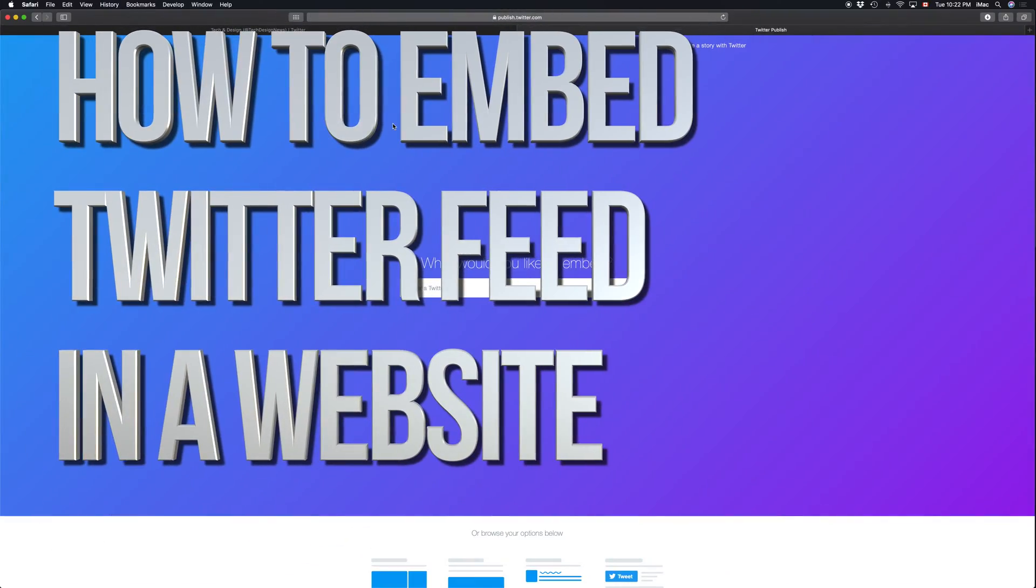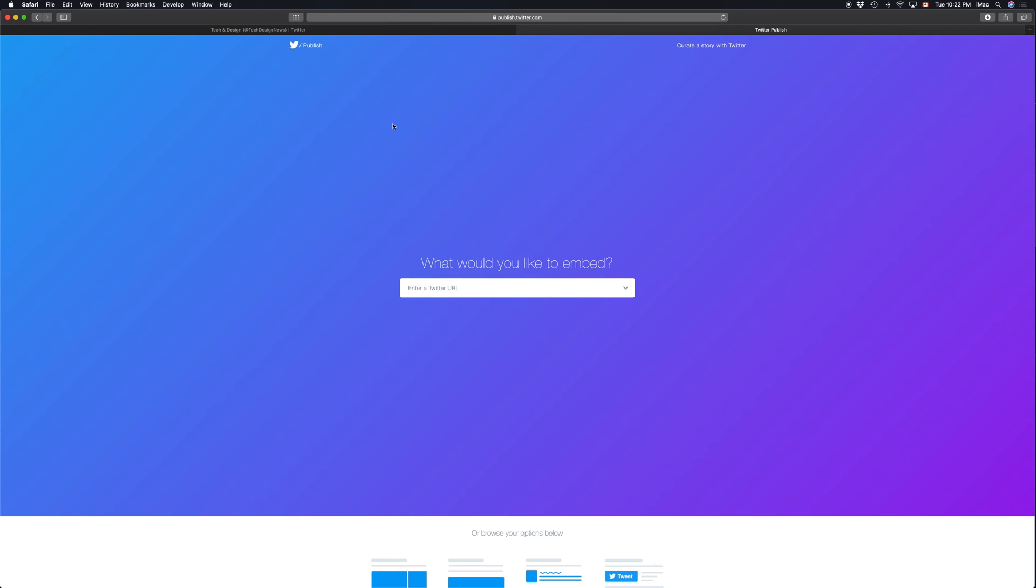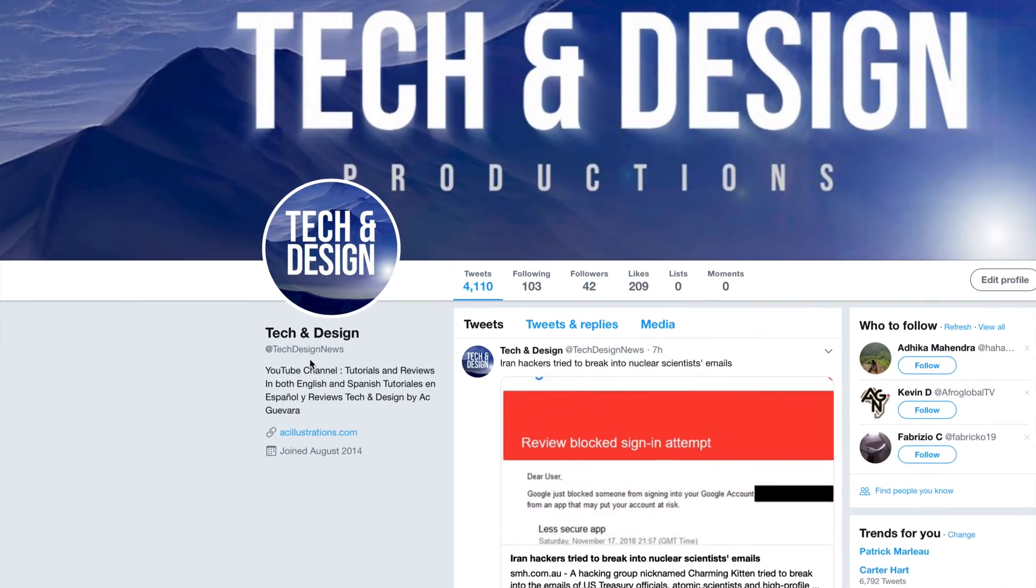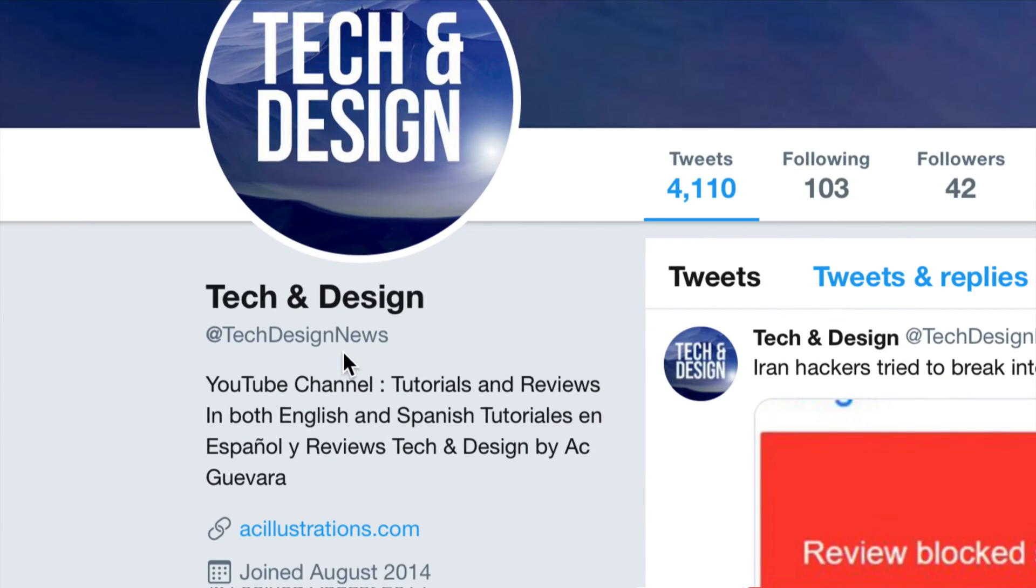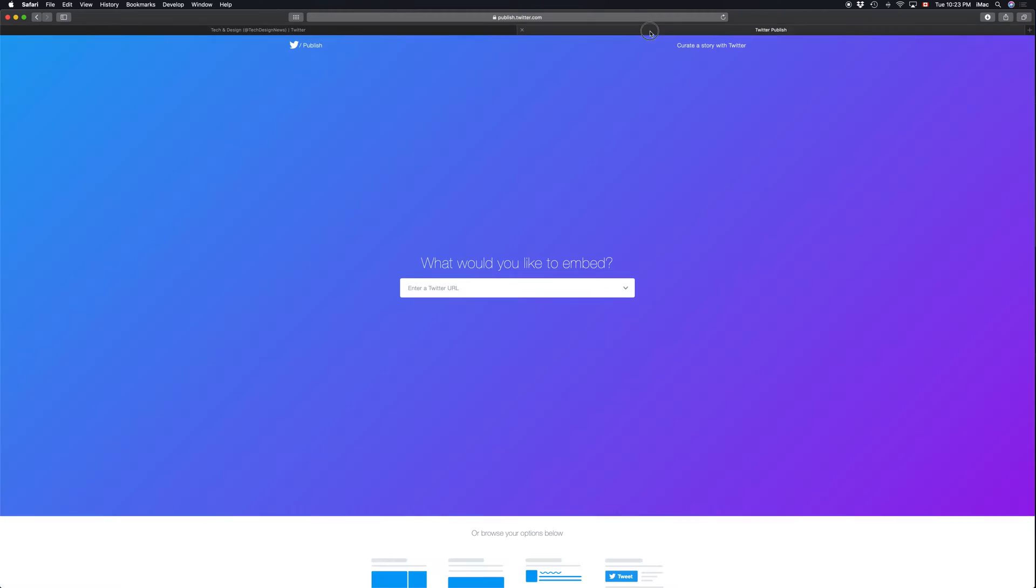Hey guys, on today's tutorial I'm going to teach you how to embed Twitter onto your website. Just go into your Twitter and look for your handle, it's underneath your name. Log into your Twitter, copy that, and we're going to this website.